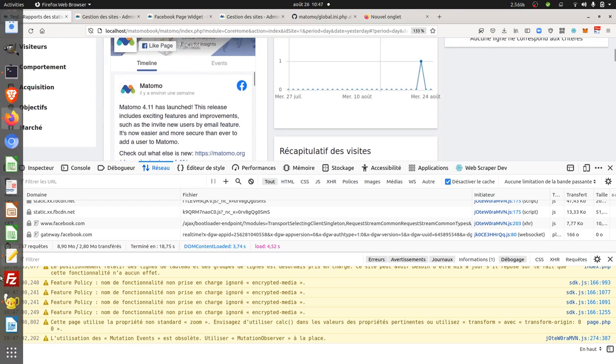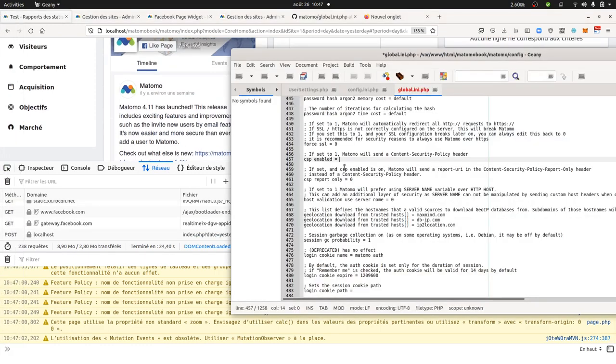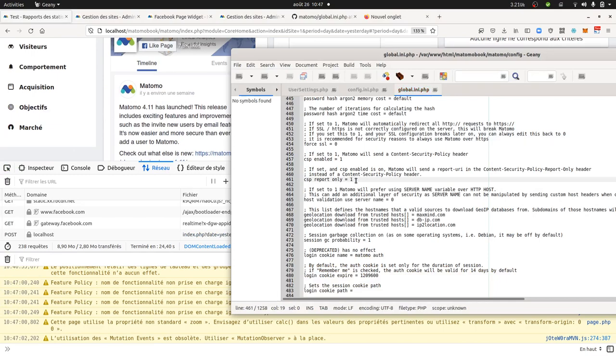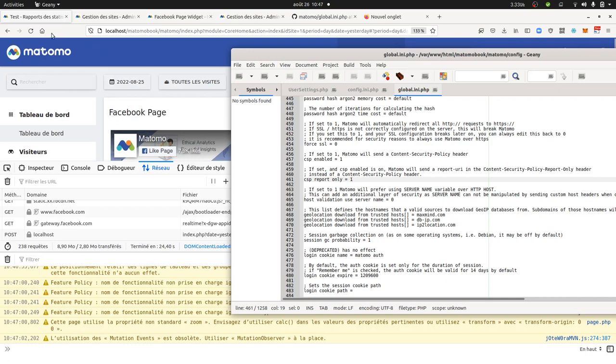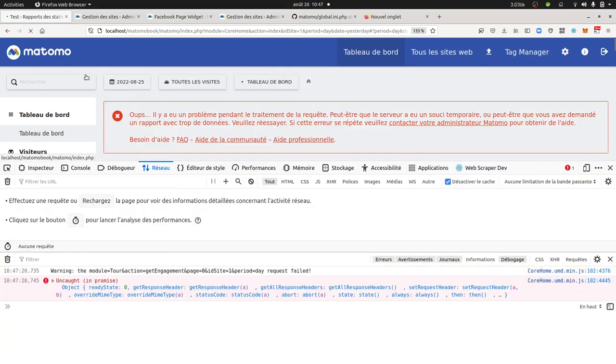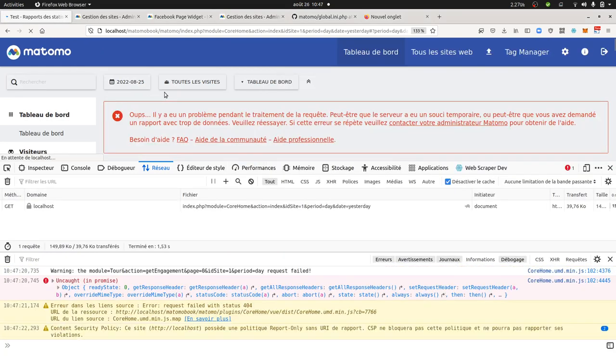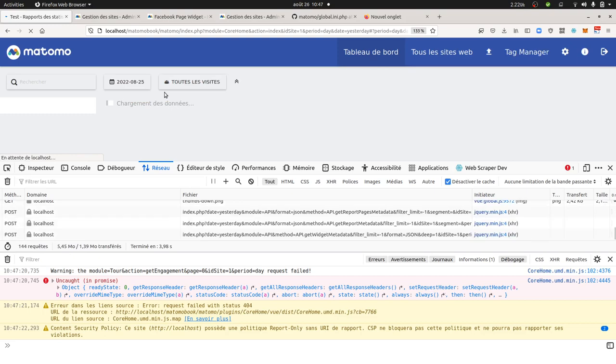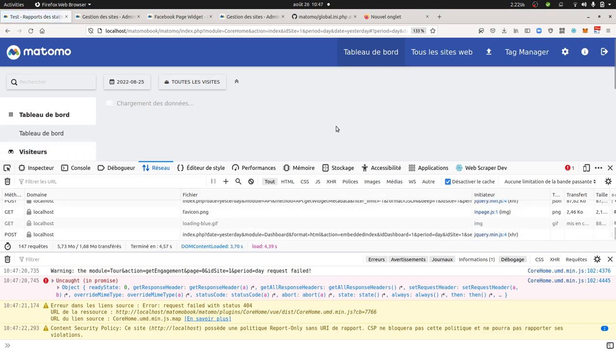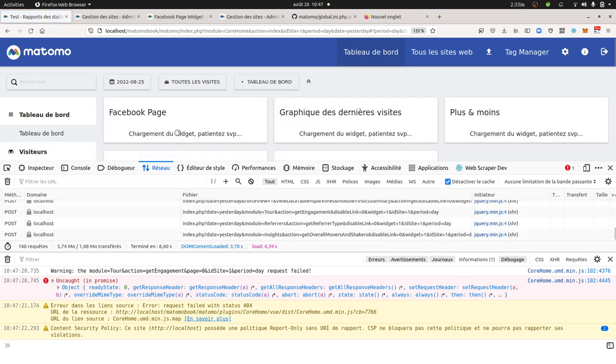So as I said, I could easily change the data, put it on, and then just have the CSP report only. So here it's going to throw me some warning messages. But it's going to let it pass anyway.